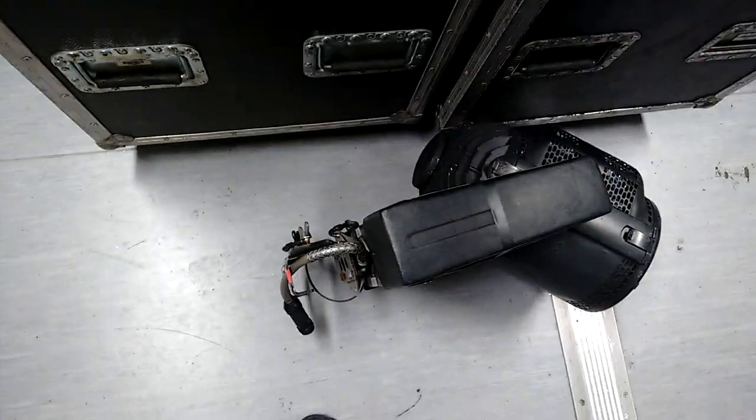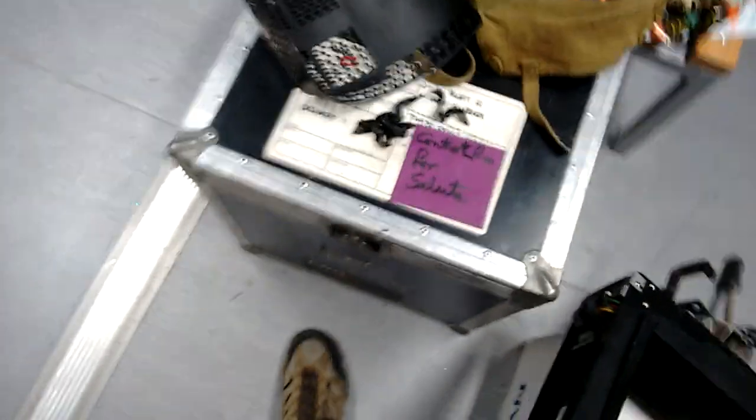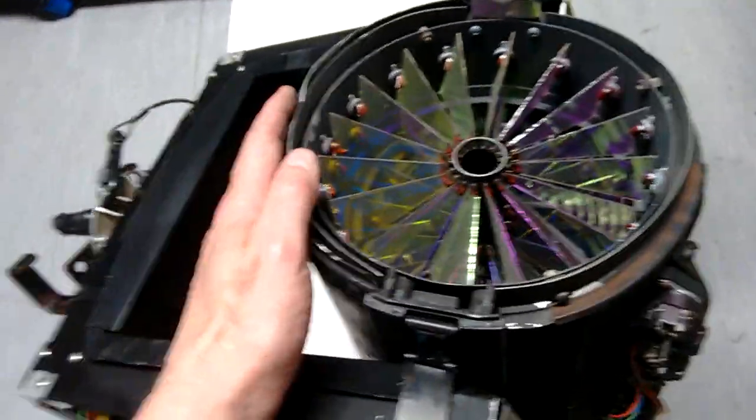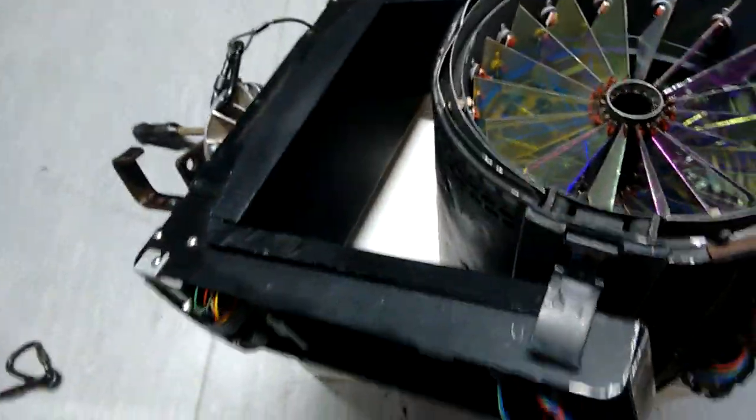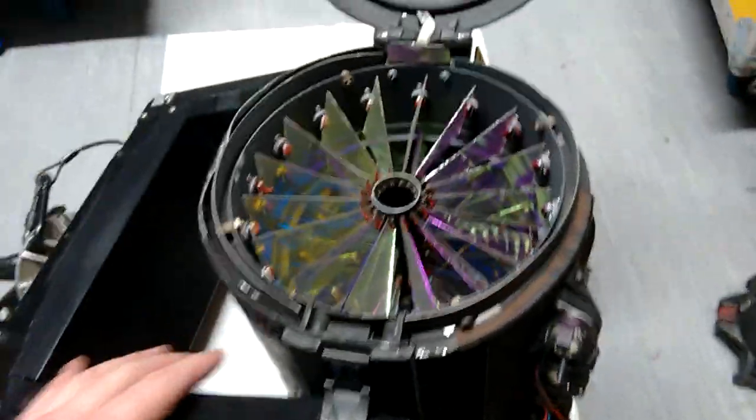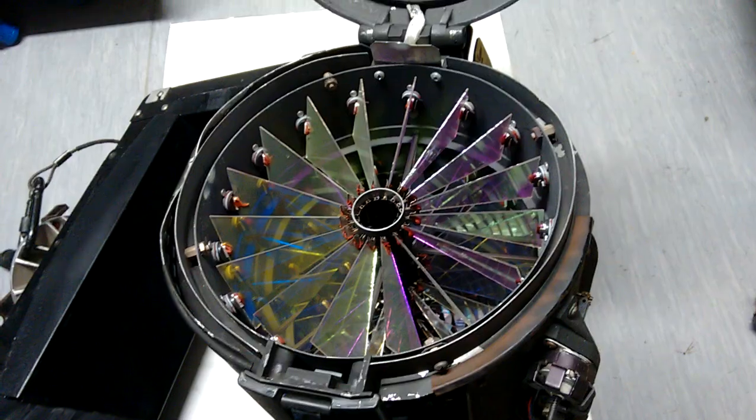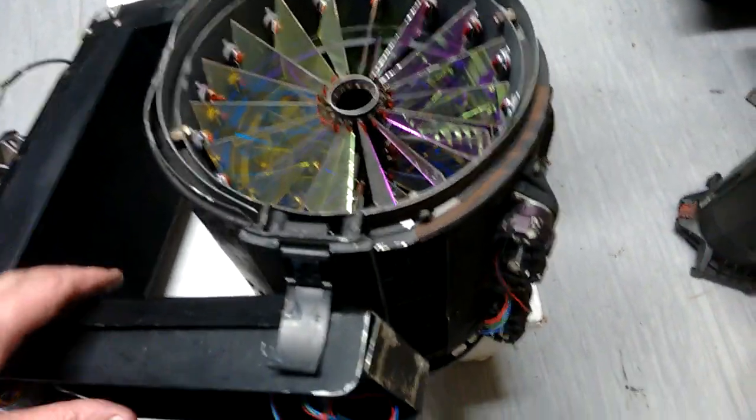While I'm taking expensive lights to bits, I might as well take a VL5 to bits as well. This is a very early VL5 moving light by Verilite. These were so highly prized when they first came out, you couldn't actually buy them. You had to just hire them in as required.